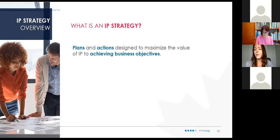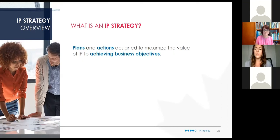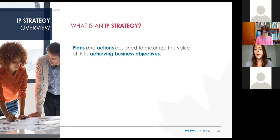Within your IP strategy, you'll use it to identify your IP strengths, what sets you apart from others, and how you're going to succeed. You'll also prioritize what makes financial sense to protect first. As Catherine mentioned, depending on what you're looking to register, there are costs associated with everything, and some of these can be quite substantial. Prioritizing your IP assets according to your budget will be a very large part of your IP strategy.